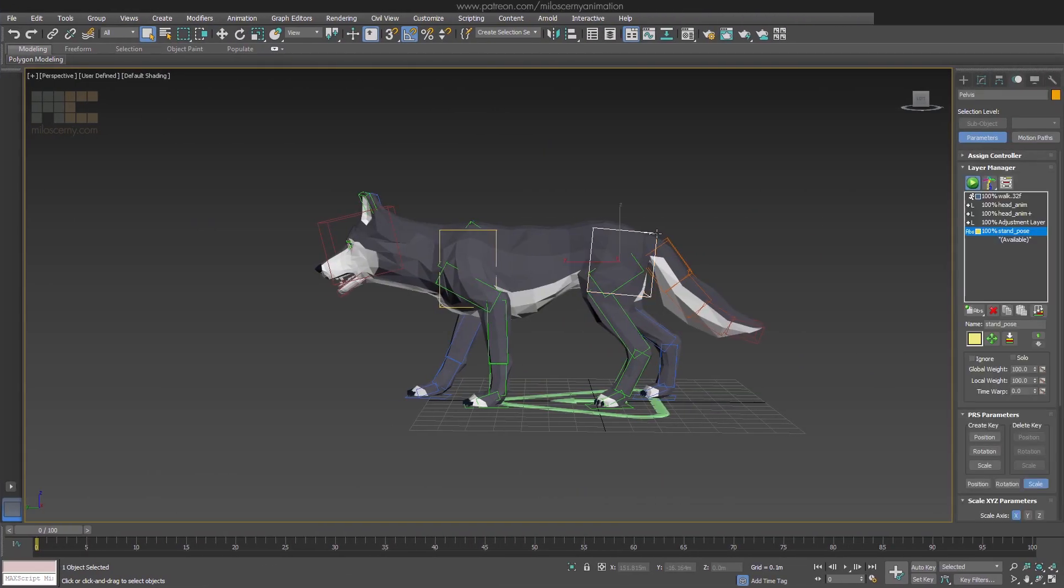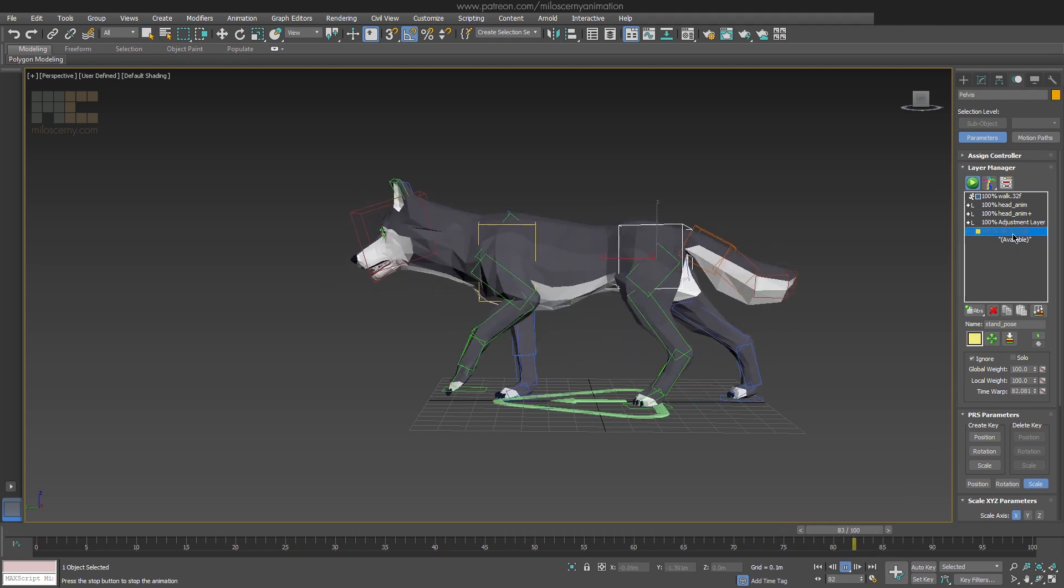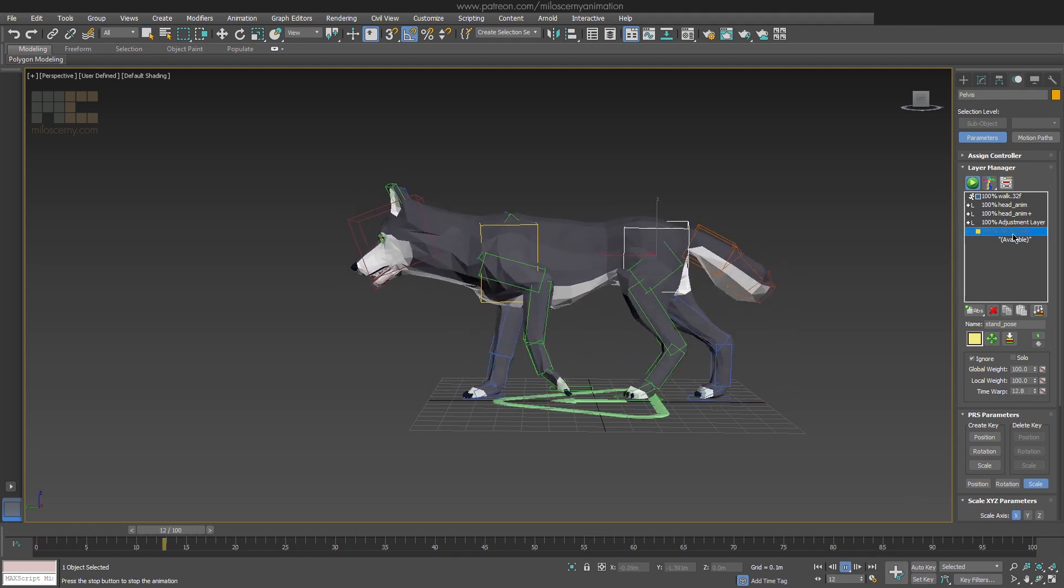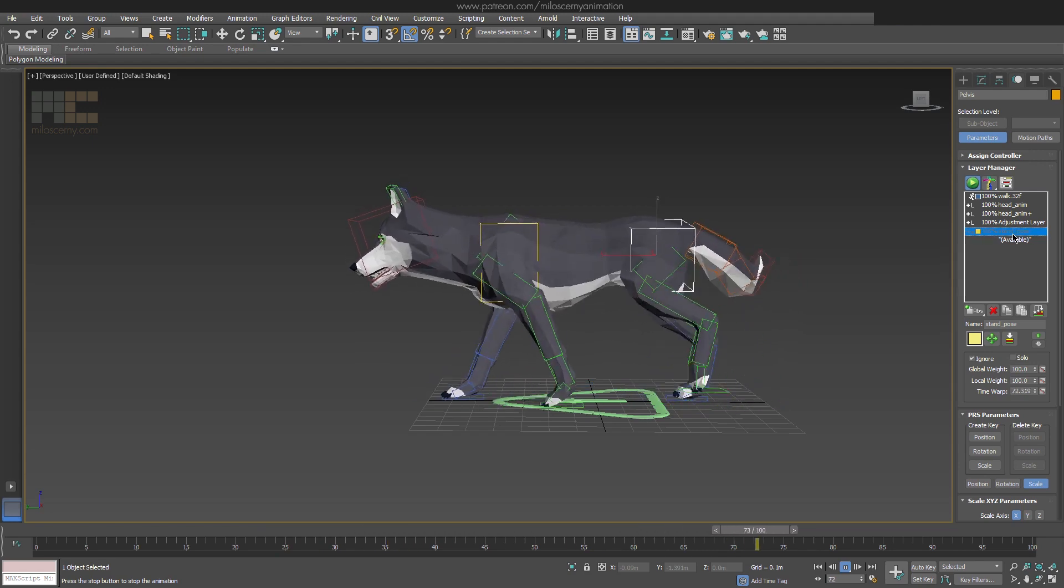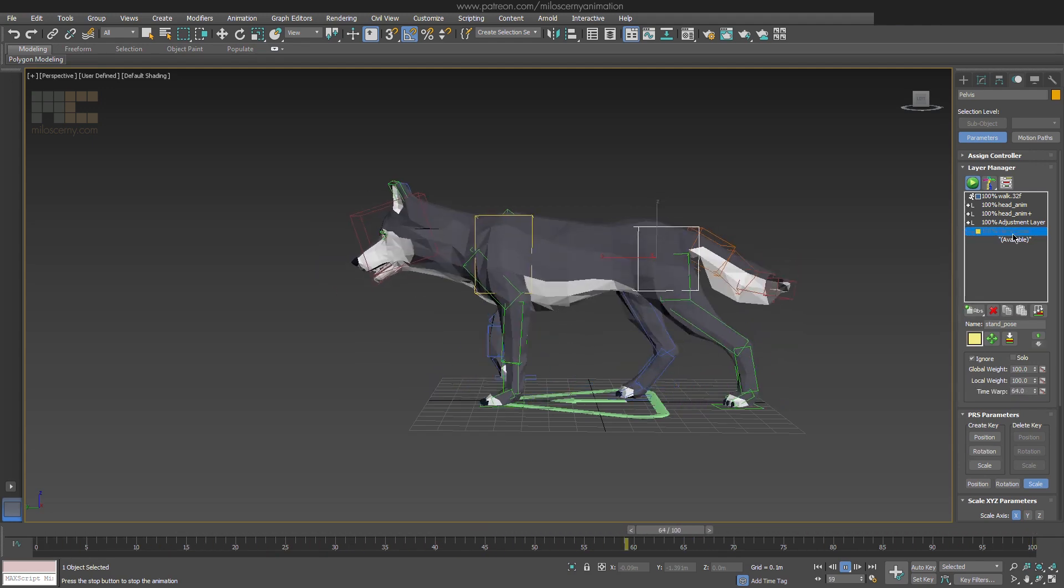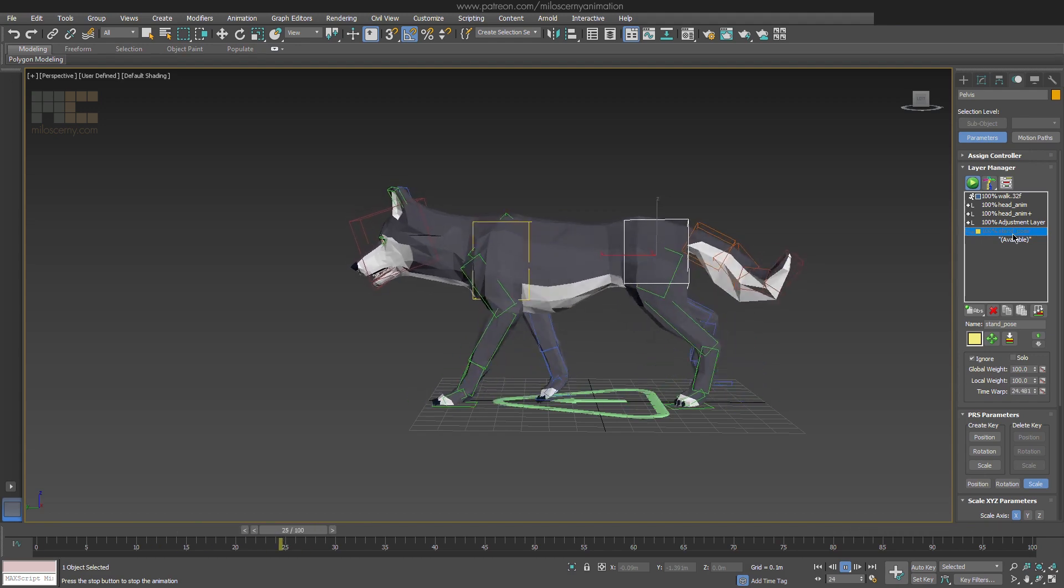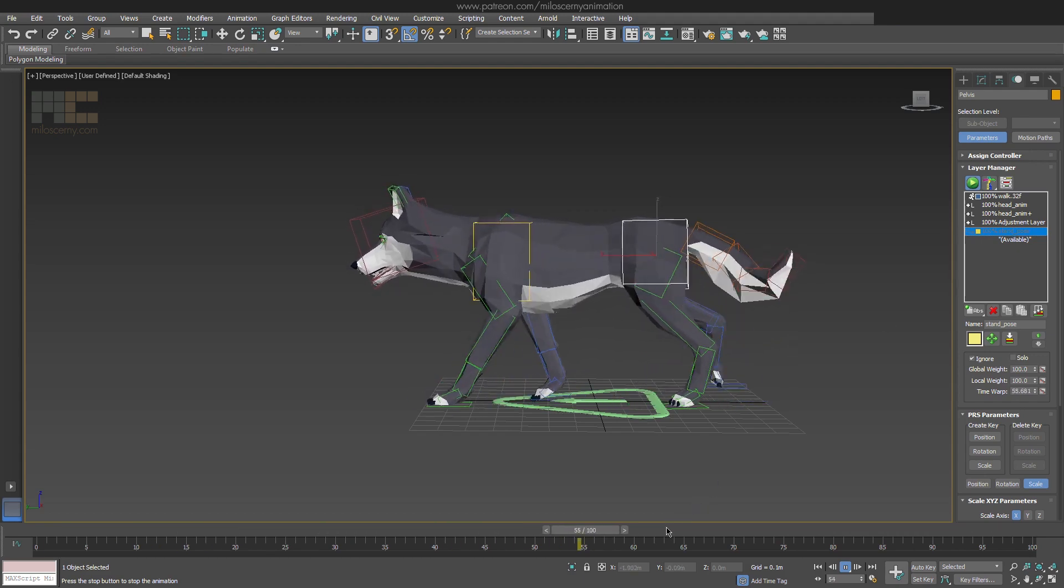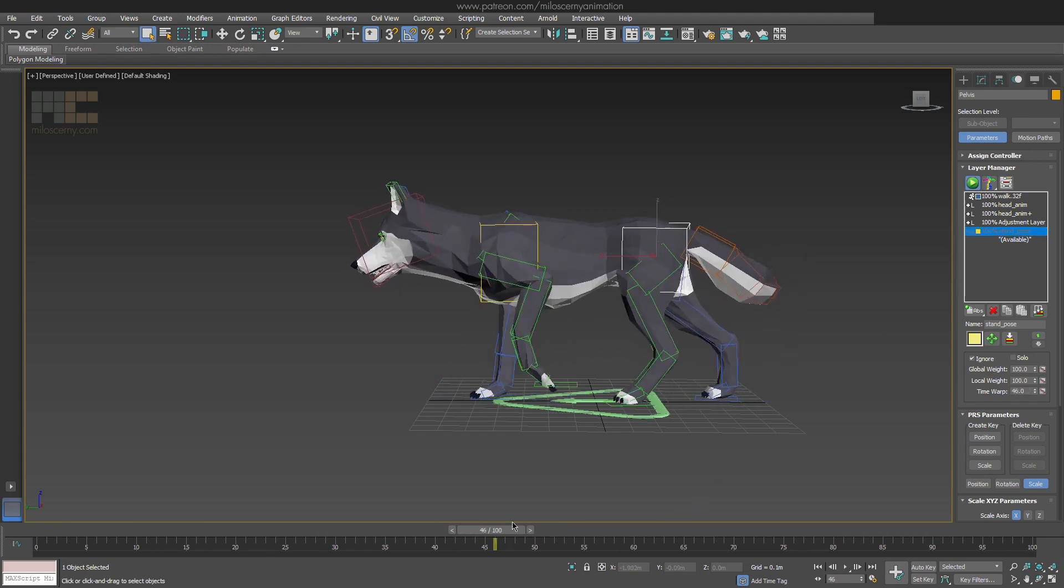Okay, so we have two animations here in the stack. One is procedural walk with three adjustment layers and one is a stand pose, which is just a pose with a stand, surprisingly. It doesn't have any animation. So we want to blend these two animations together and create a transition game animation, walk to stand.